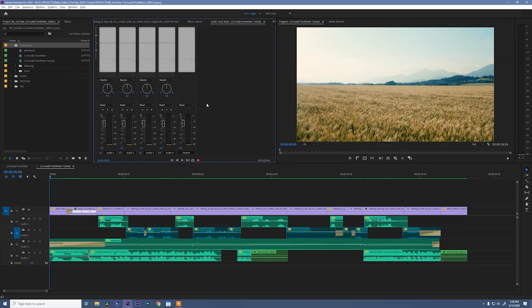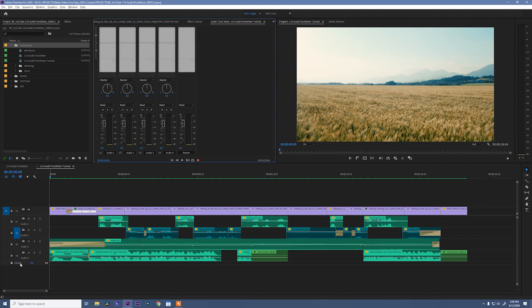First thing I want you to look at is how many columns we have. Each of these individual columns corresponds to the individual audio tracks in your sequence, plus a master track. The master track controls the overall volume of your edit.